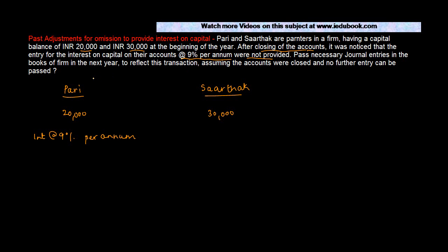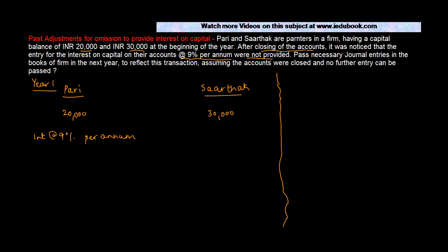Basically what he is saying is that ideally this is an expense of the previous year, of year one, but because the books of accounts have been closed and there is no entry which can be passed, you have to make an entry in the next year.